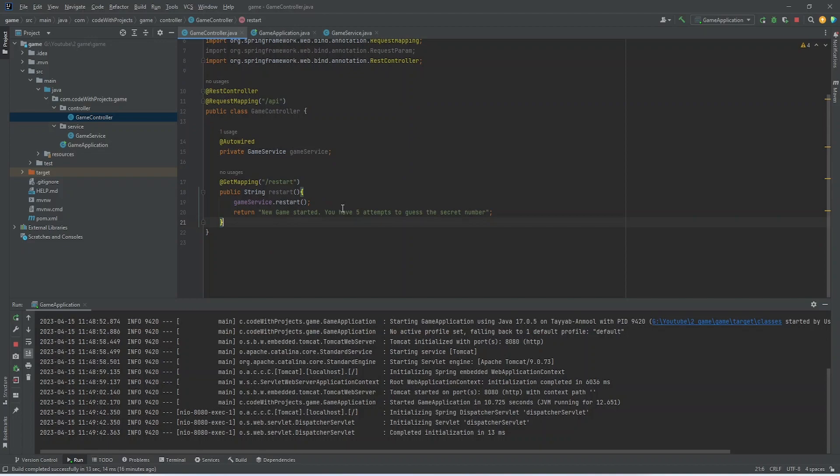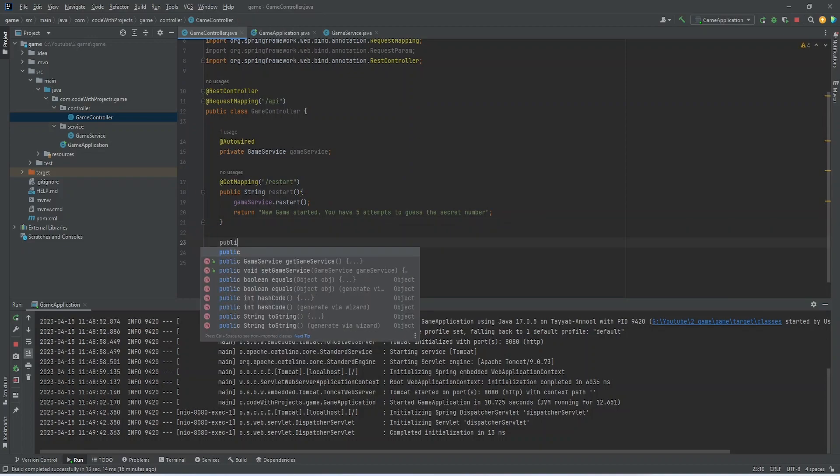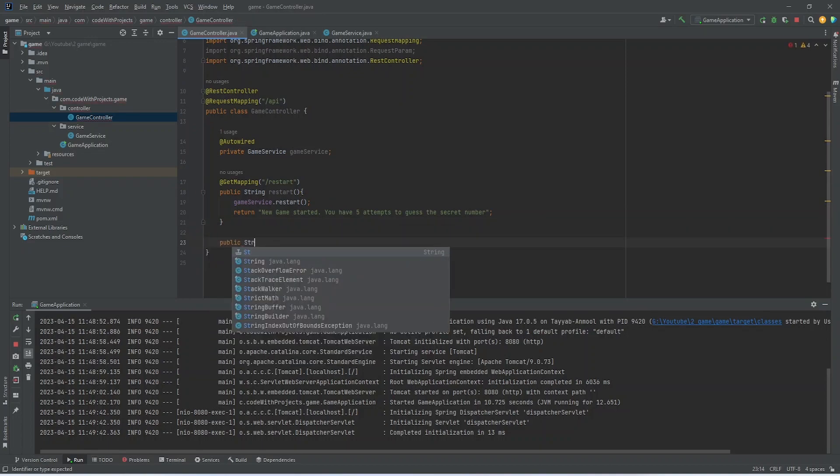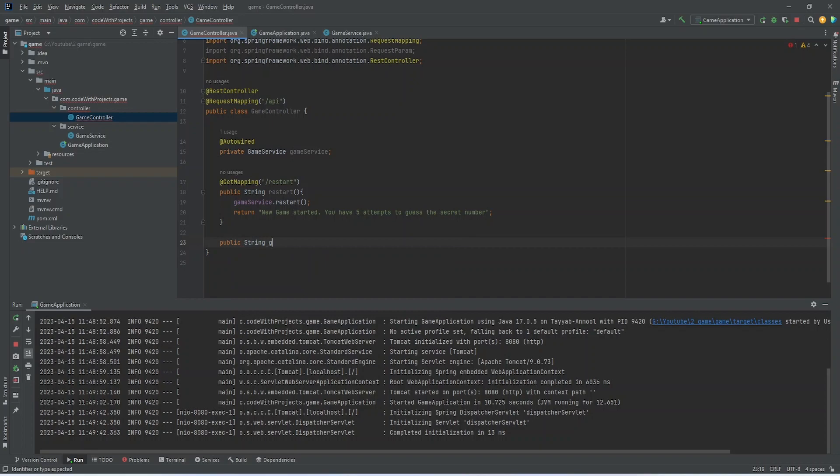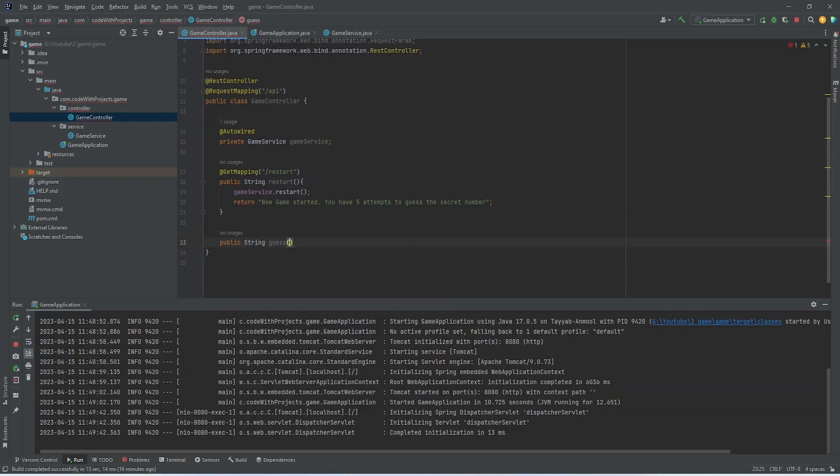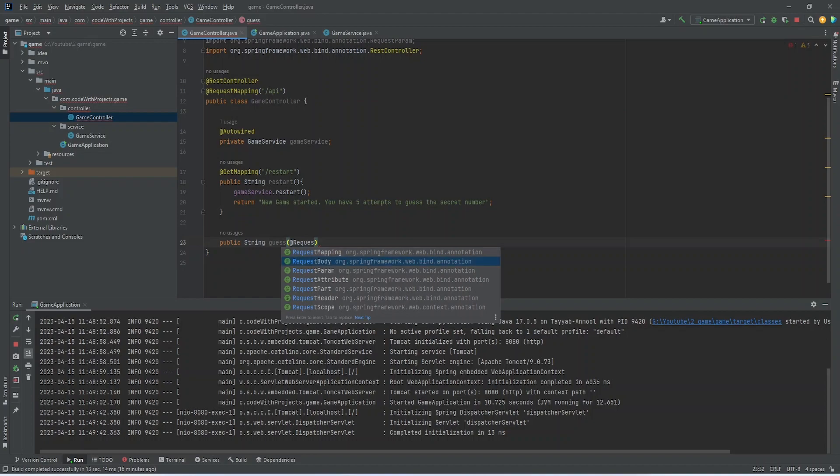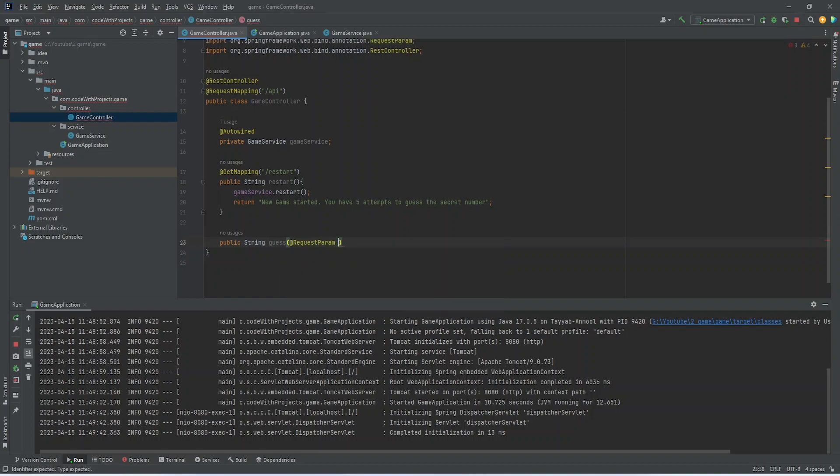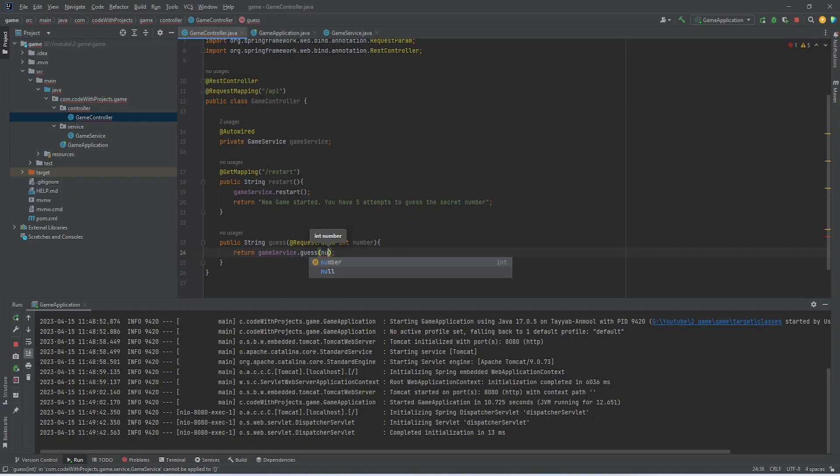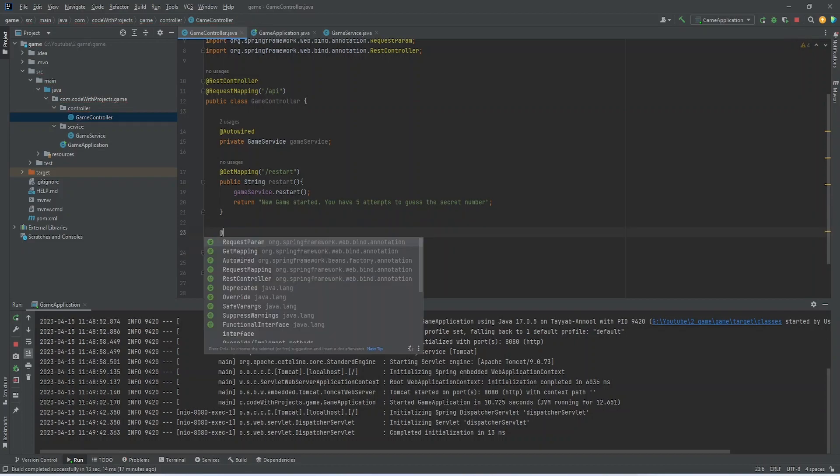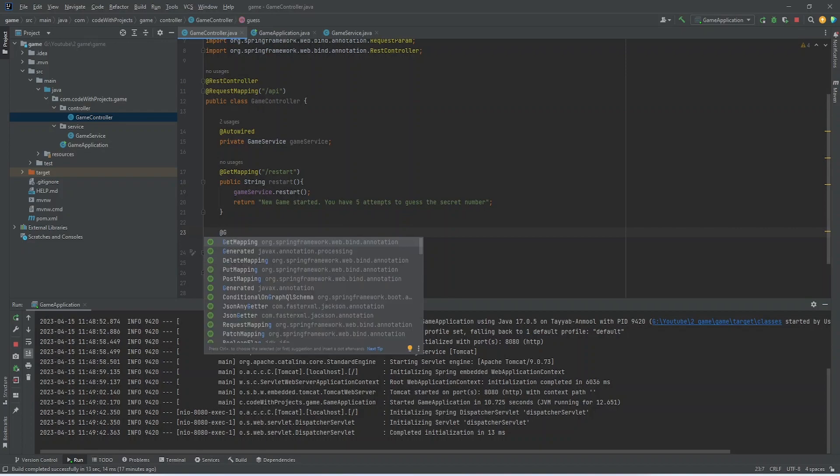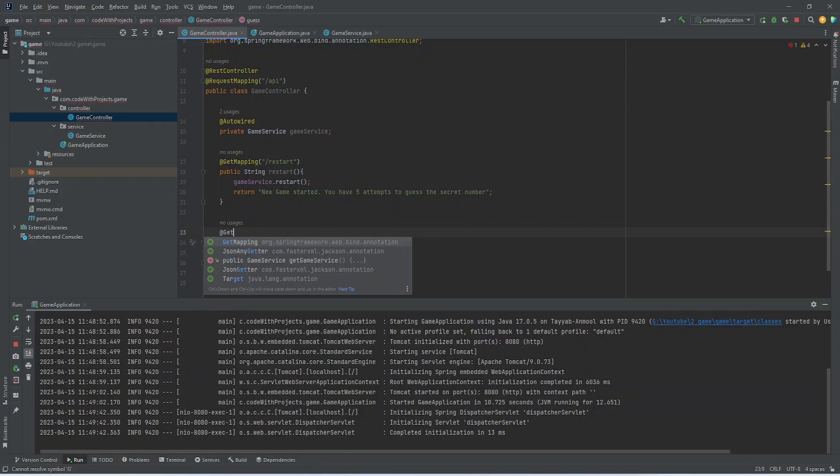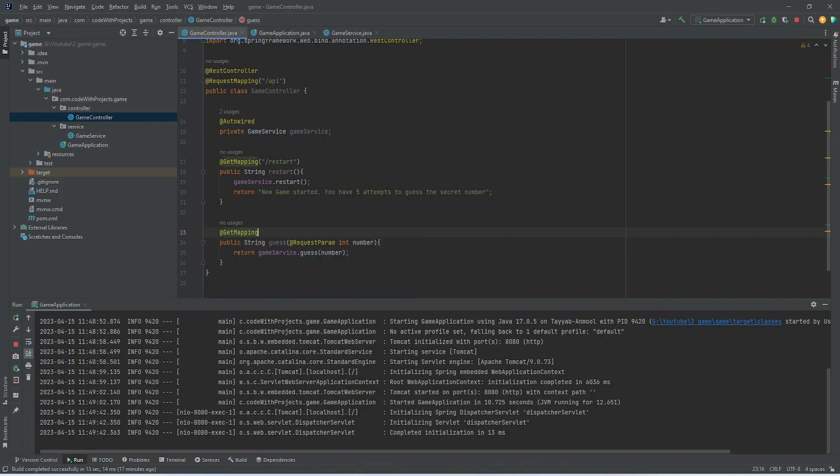Now let's call this method in our controller. I am getting one request parameter. That is basically the number. And for this method, I am giving the endpoint as guess.